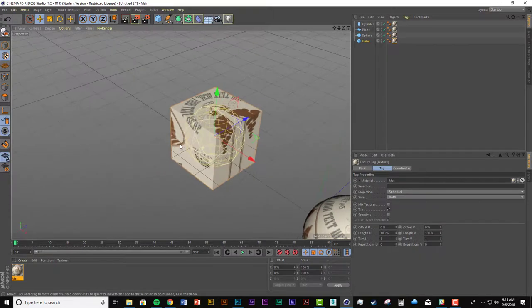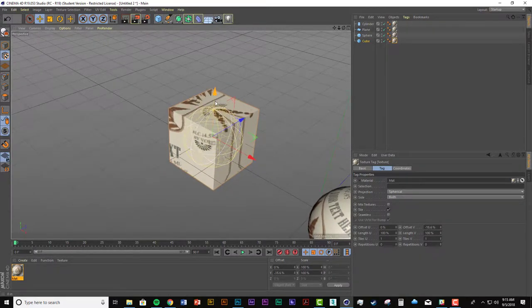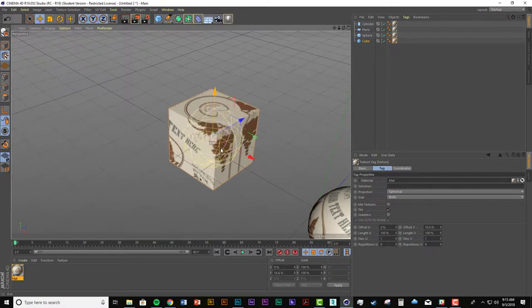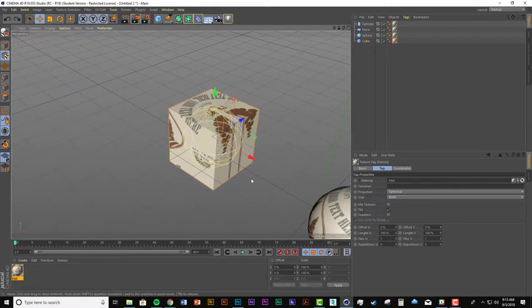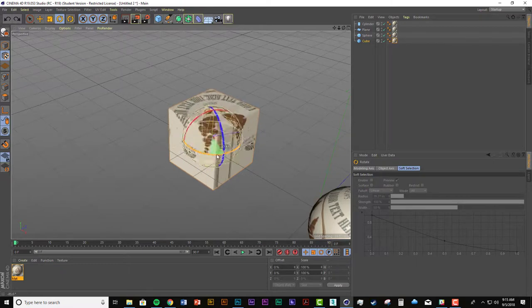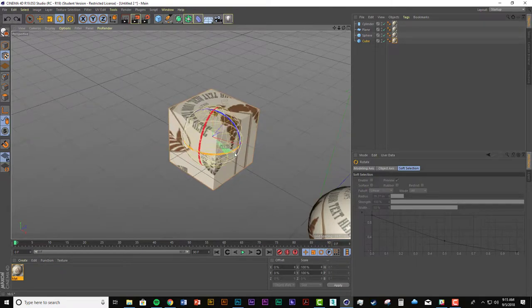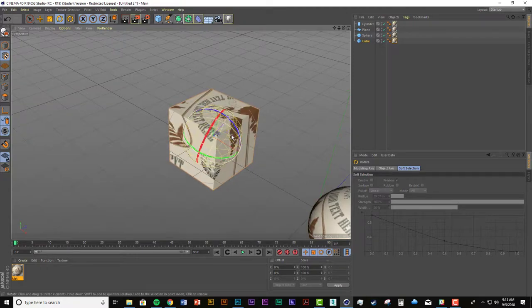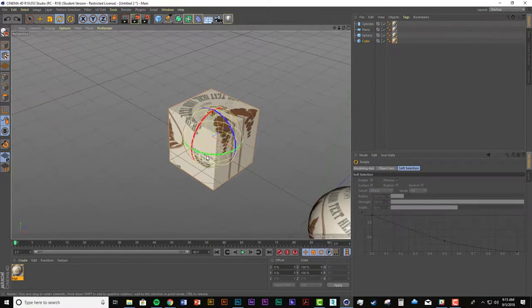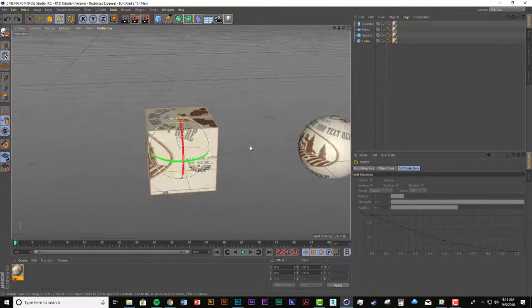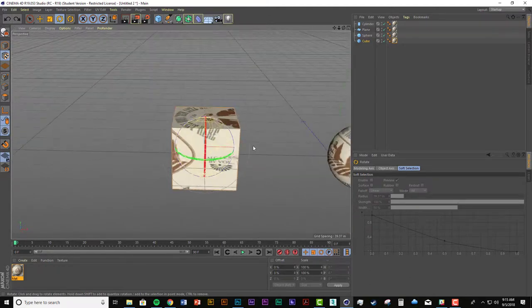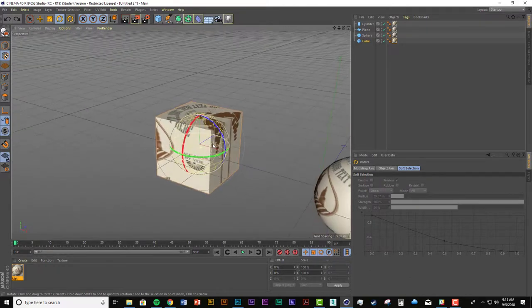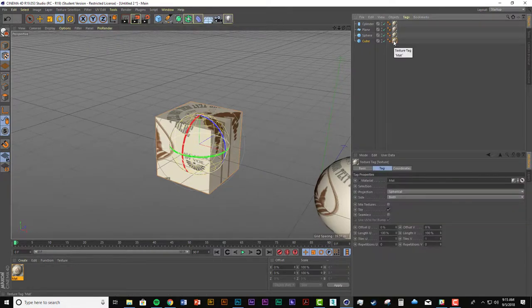And what's cool is I can now move this spherical object. I can rotate it in all the different ways I want to.